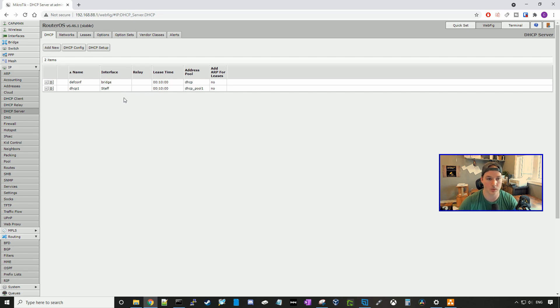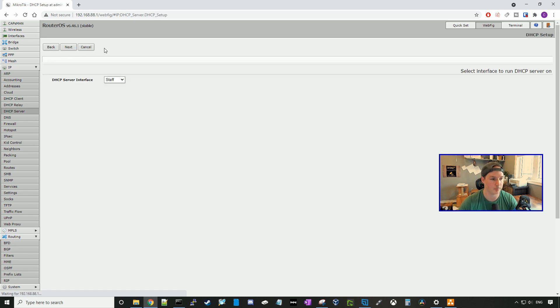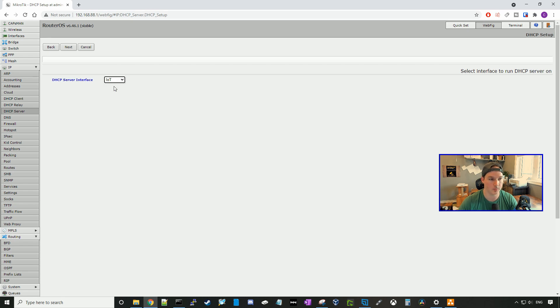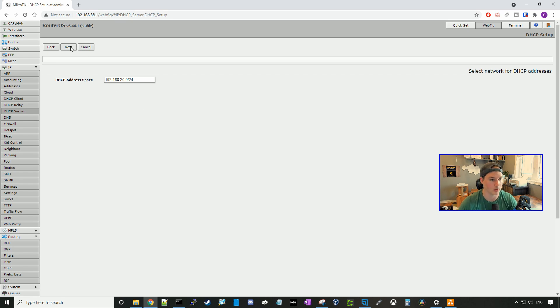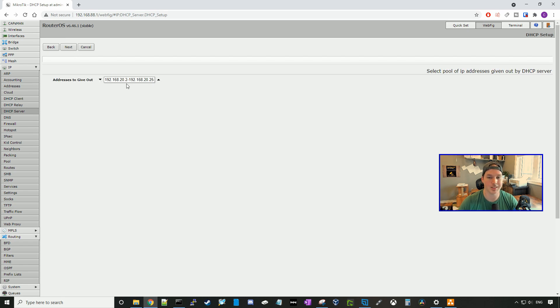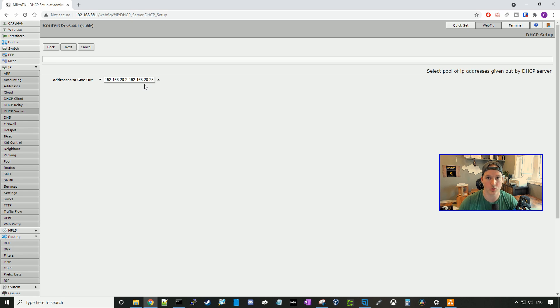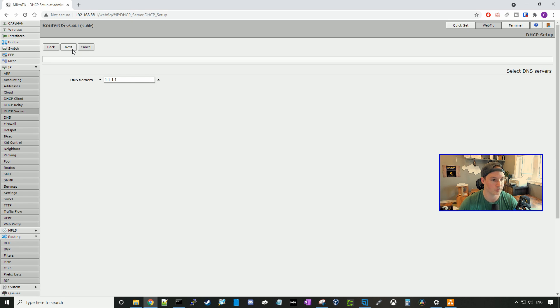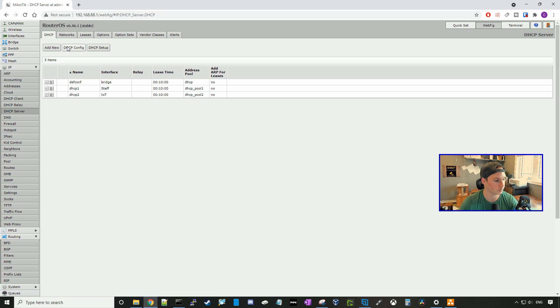Now we can see that the staff DHCP server has been created. Let's go ahead and create the IoT. So we'll press DHCP setup. We'll click on IoT, and press next. It will be the address space of 192.168.20.0. The gateway will be 192.168.20.1, and the DHCP addresses that it will give out will be 192.168.20.2 to 192.168.20.254. We'll use the same DNS server, and we'll leave the lease time on default.